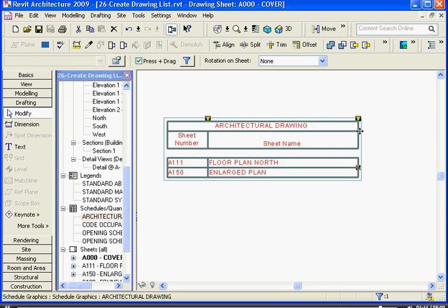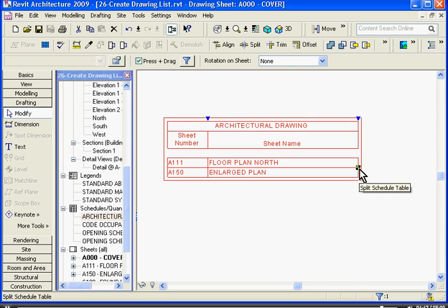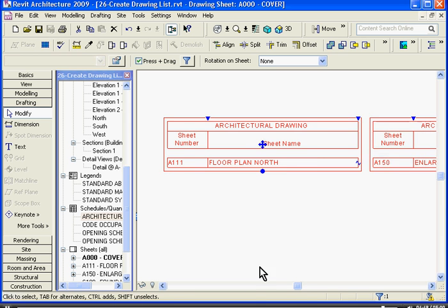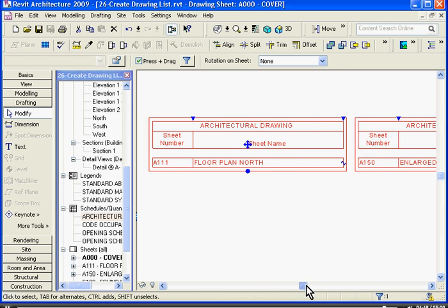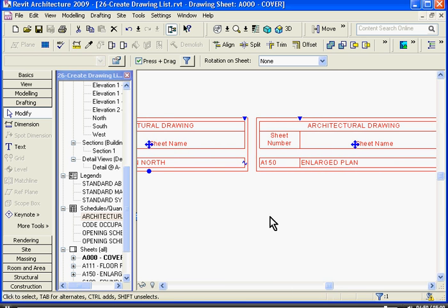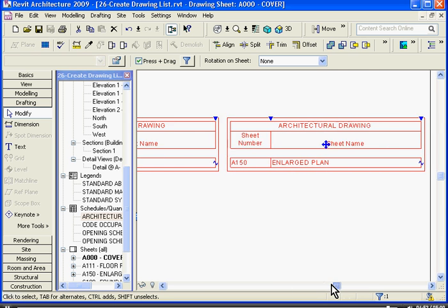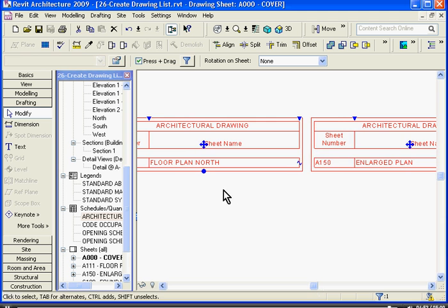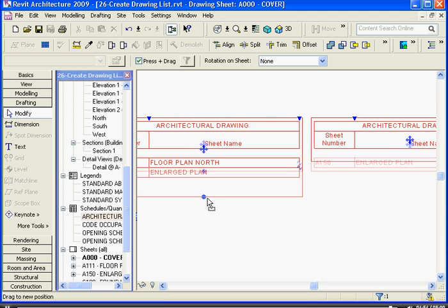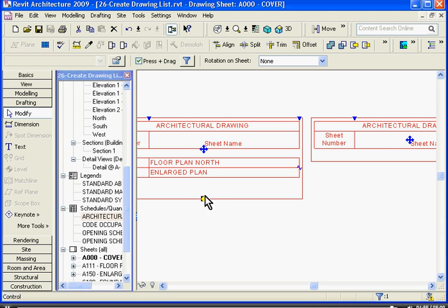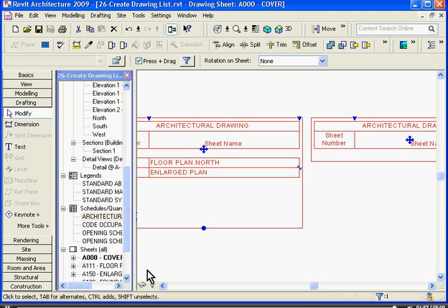Once the drawing list is stretched out to where you want it, you can use this break icon and you can start splitting it up to get as many views of the drawing list on it that you need. And this is how you start organizing them.